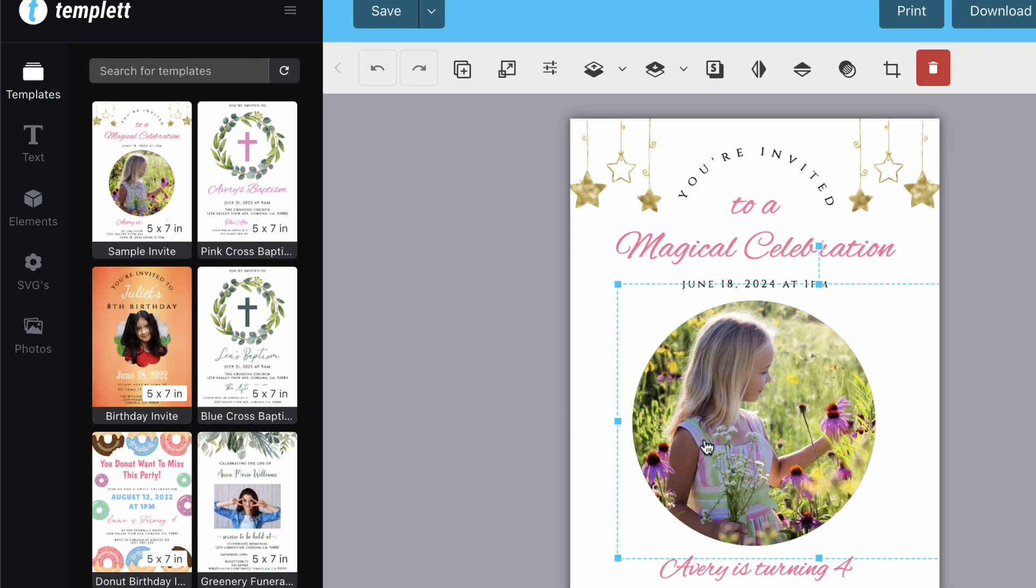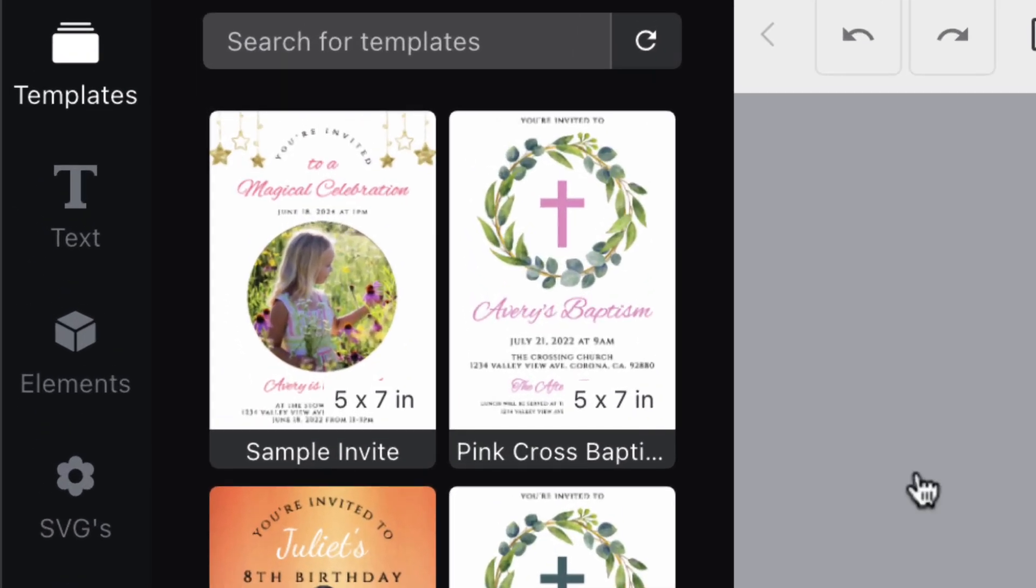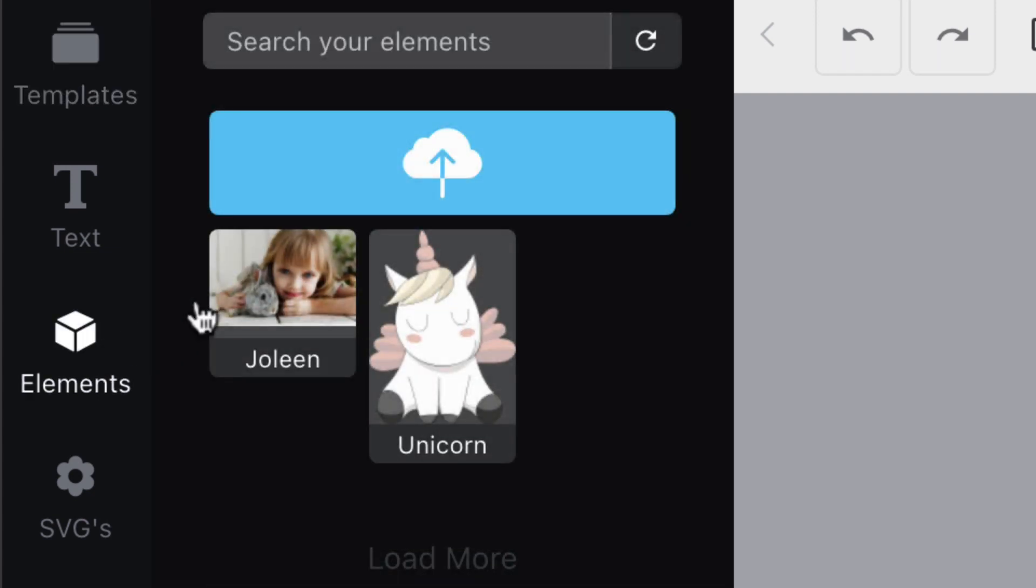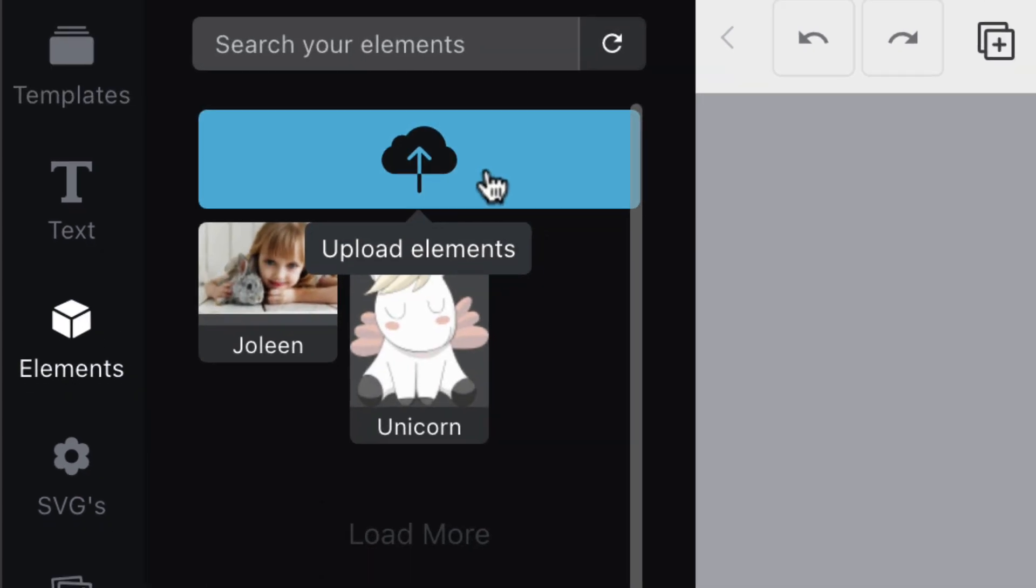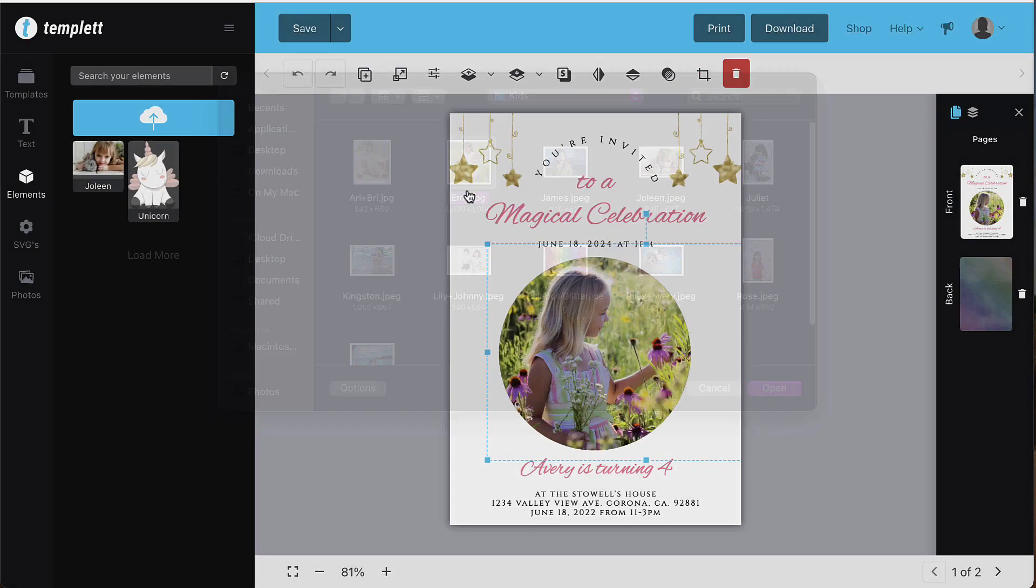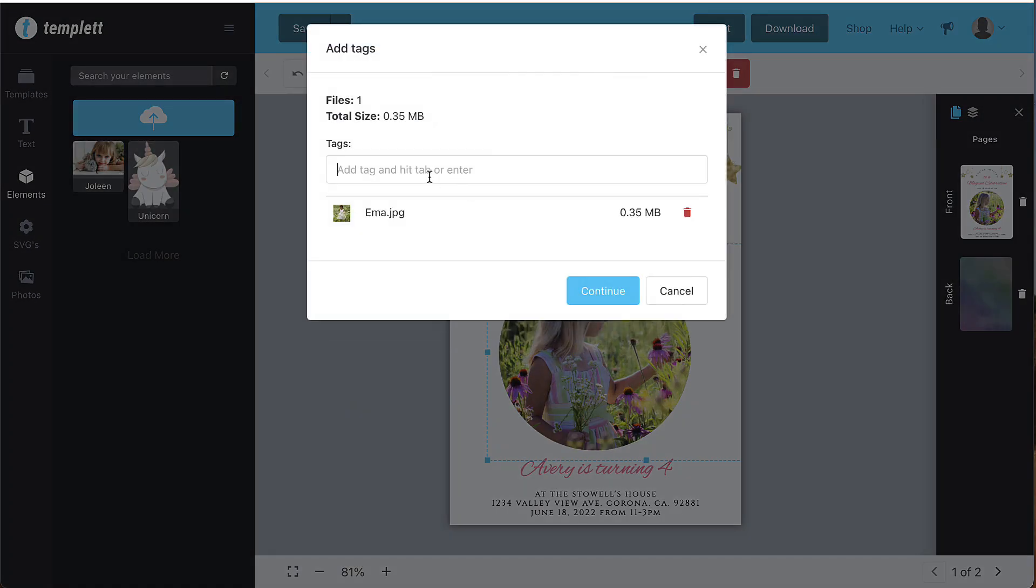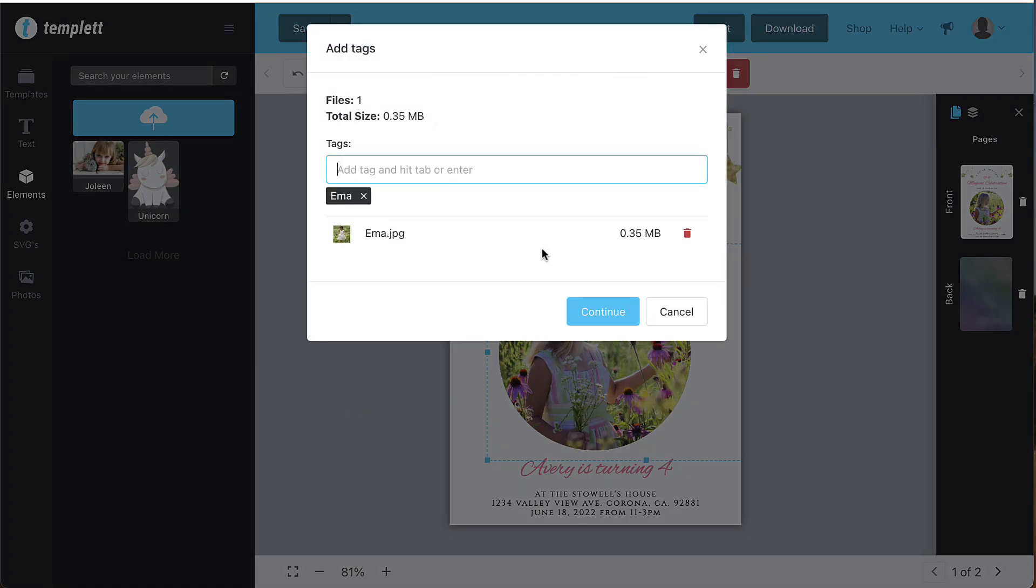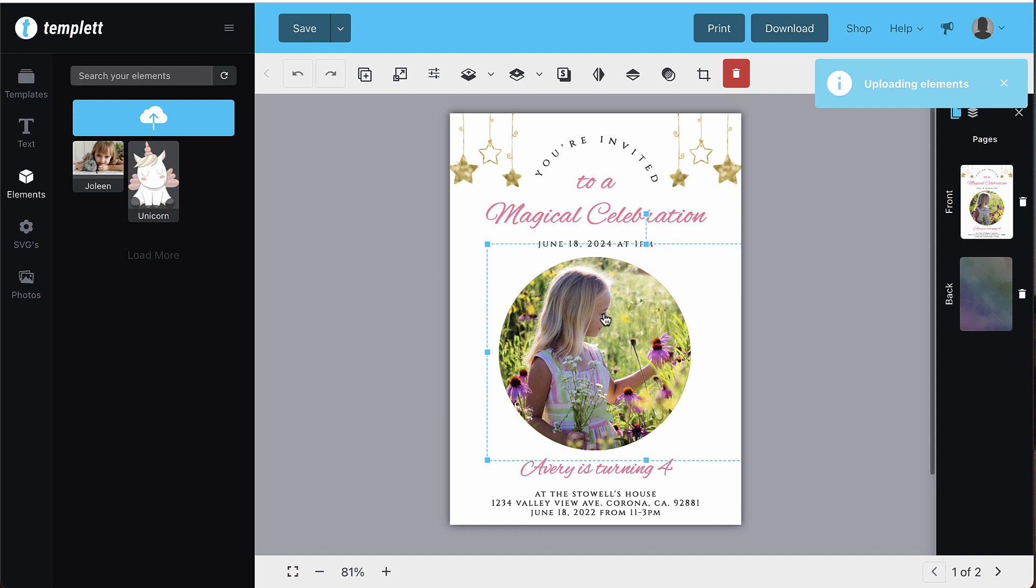First, you'll need to upload a photo. To upload a photo, select the Elements pane on the left-hand side and click the Upload button. You'll be prompted to choose a file from your computer. Once the file is uploaded, simply click or drag it to add it to the template.